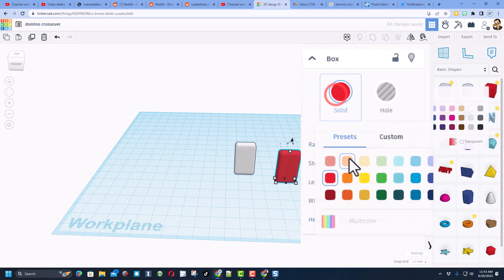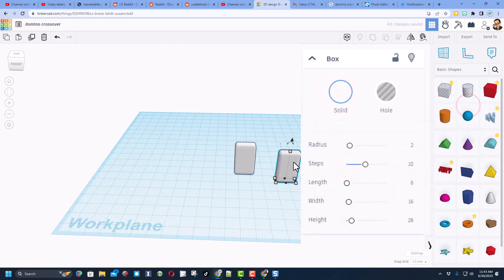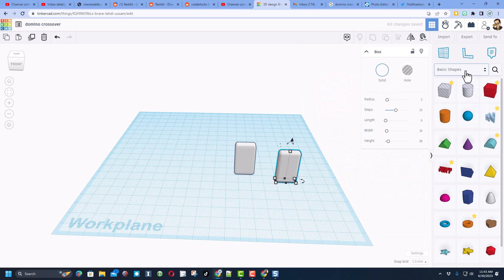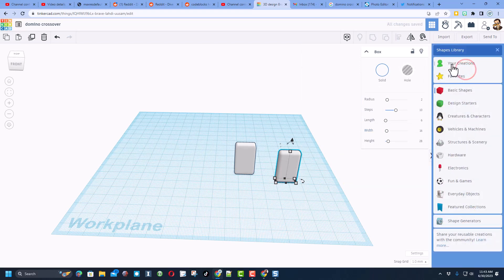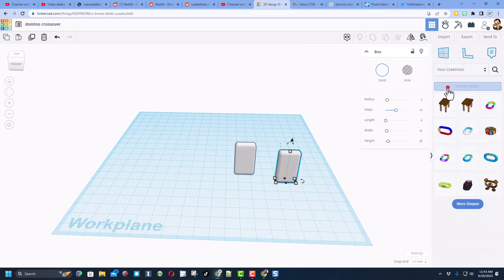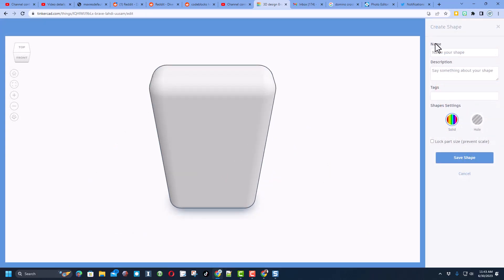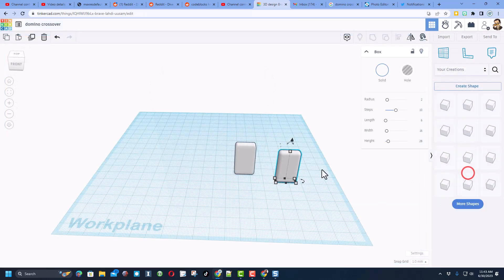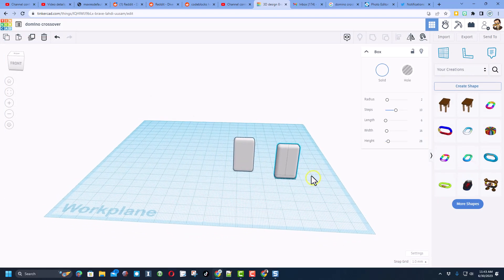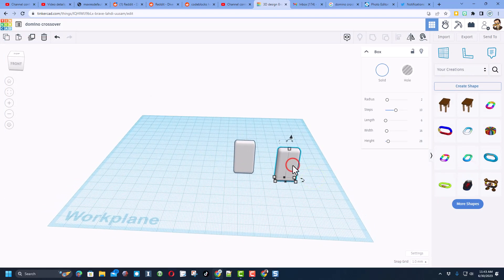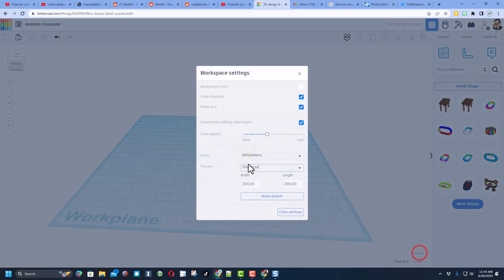The numbers we use are 6, 16, and 28, then set the rounded corners to 2 and press enter — bingo, domino! Make it white. To save it as your own shape, click on your creations, hit 'create shape' while it's selected, name it 'domino,' and save it.